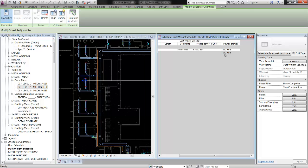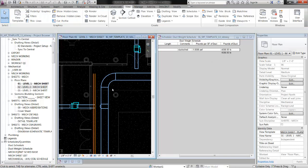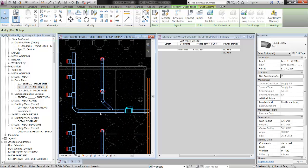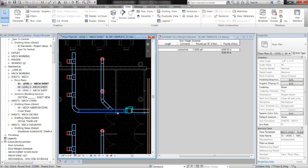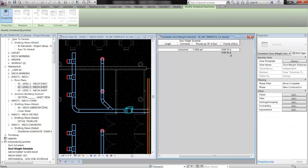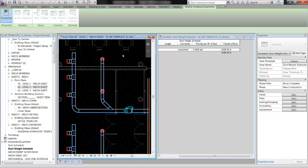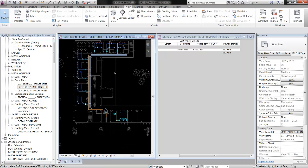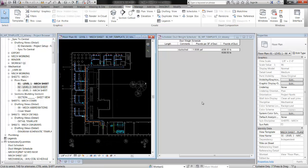So there you have it. The caveats here are that this isn't adding up the weight of fittings — the weight of each fitting is not in the schedule, so that's going to be extra. You're just getting a very gross approximation of how much all of the straight bits of duct weigh that you have selected. You can see how you can do a lot of other things with these schedules to pull out different types of information. But that is pretty much it — hope that helps.